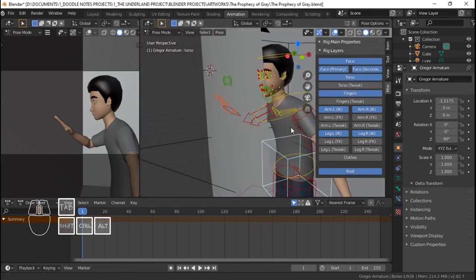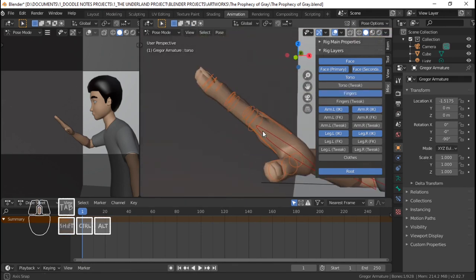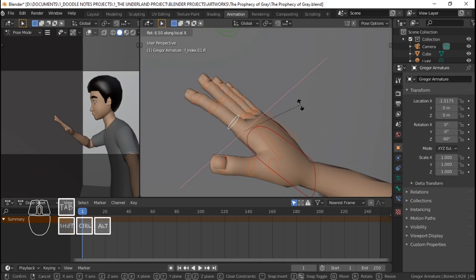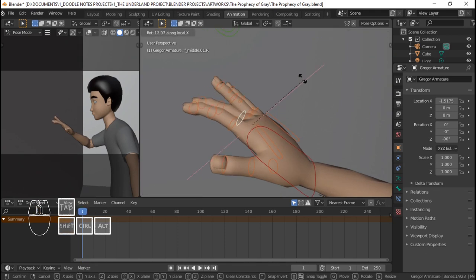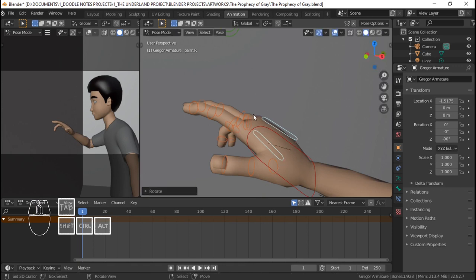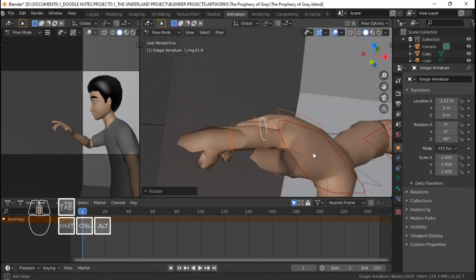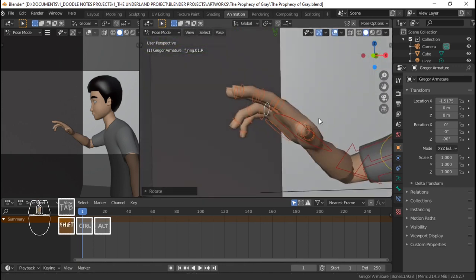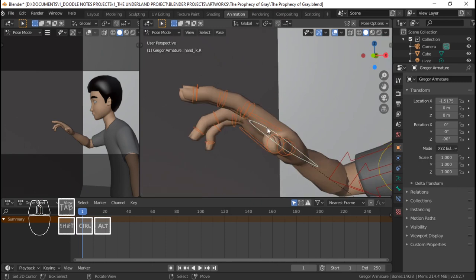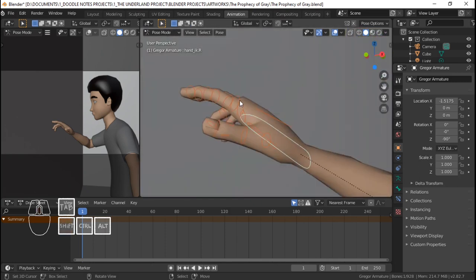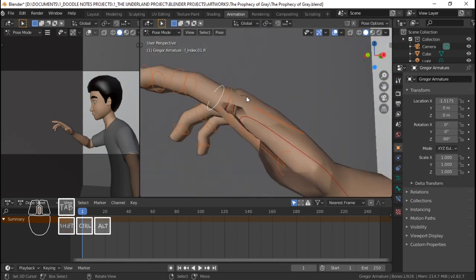So I need to unhide the fingers — the bones that control the fingers — just to roughly pose them. Because this is just the layout stage of the creation process of the artwork, which is going to be tackled in part one. And I'm probably going to start modeling the walls — this part of the walls — and add the Prophecy of Gray, but we'll see. Because the next part I want to be shading, so I'm just going to quickly pose Gregor.